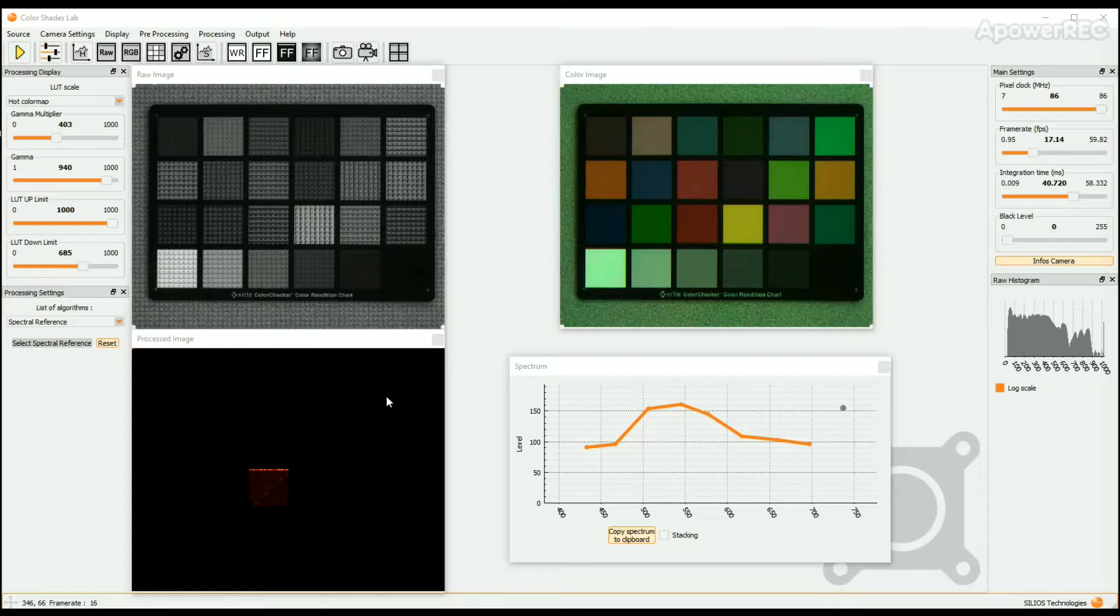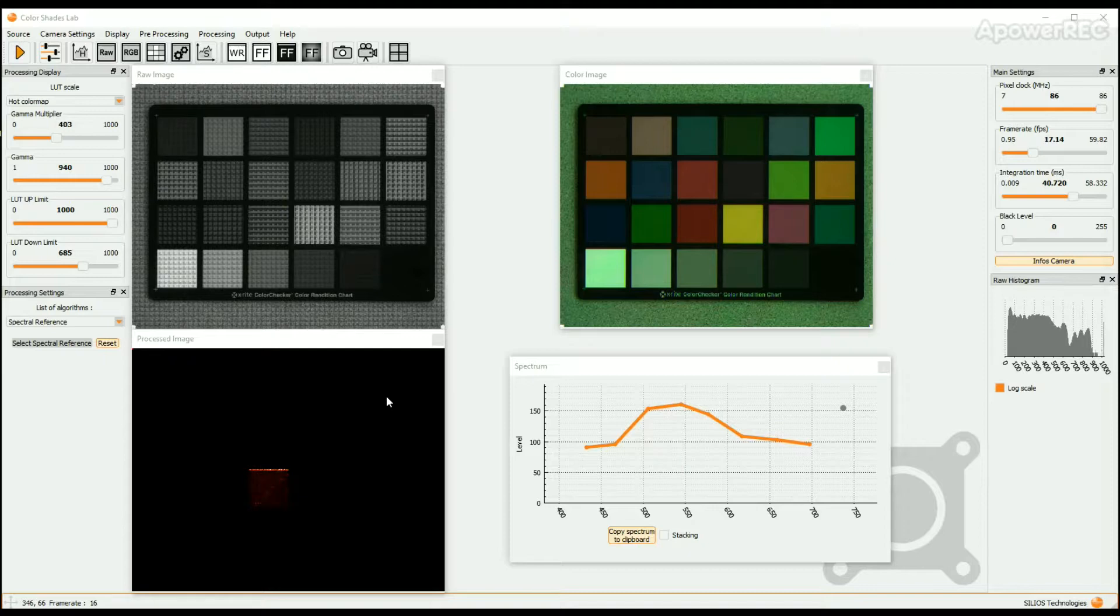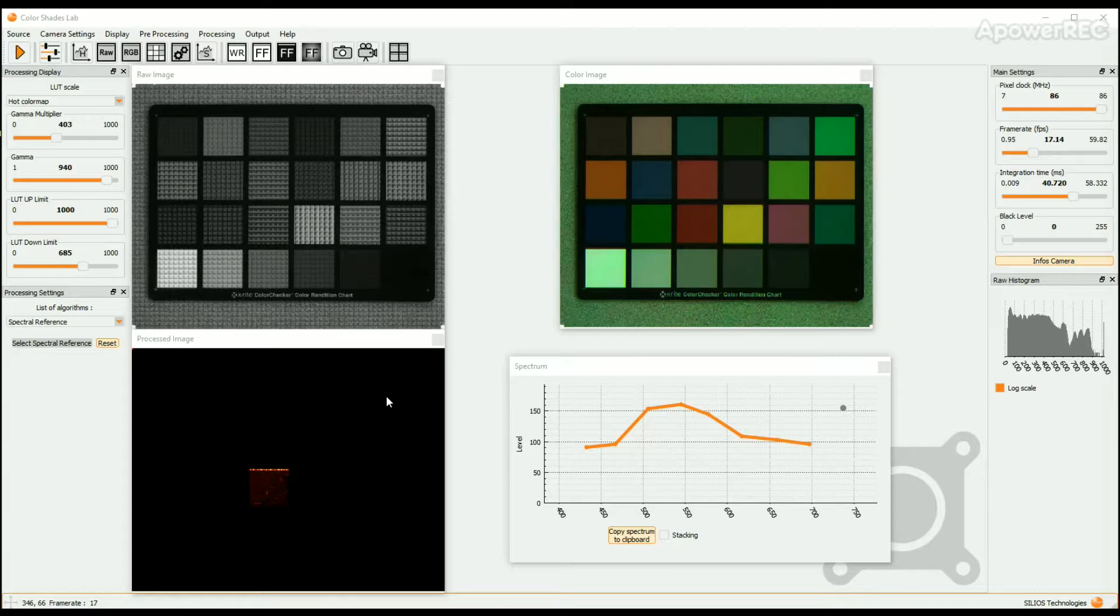The Flat Field Correction procedure consists in imaging the background of the scene. This background has to be homogeneous. In the following example we place a sheet of white paper under the camera.